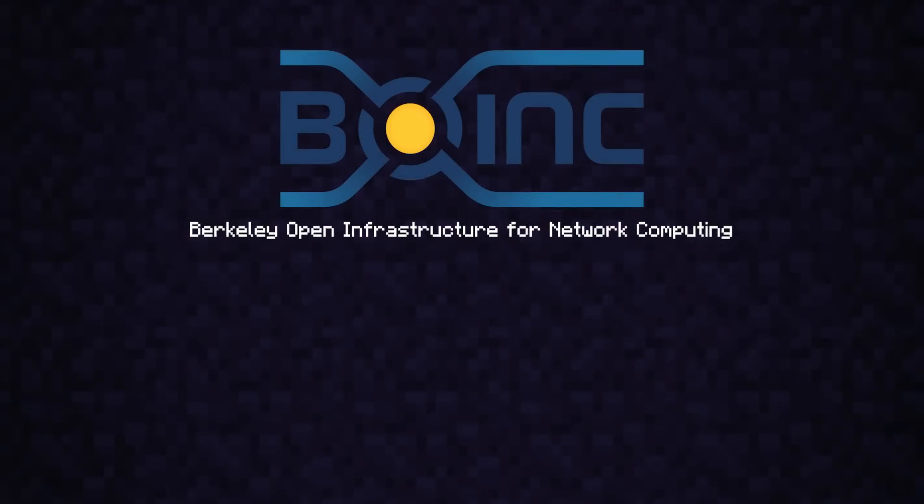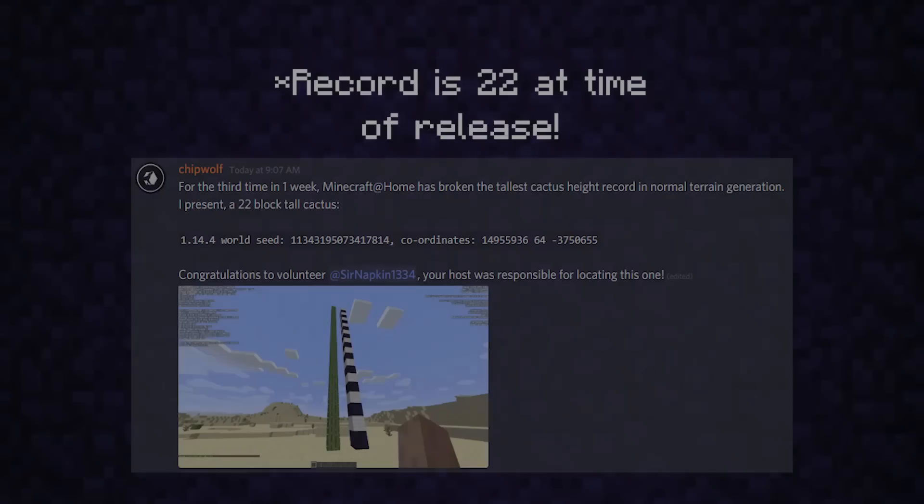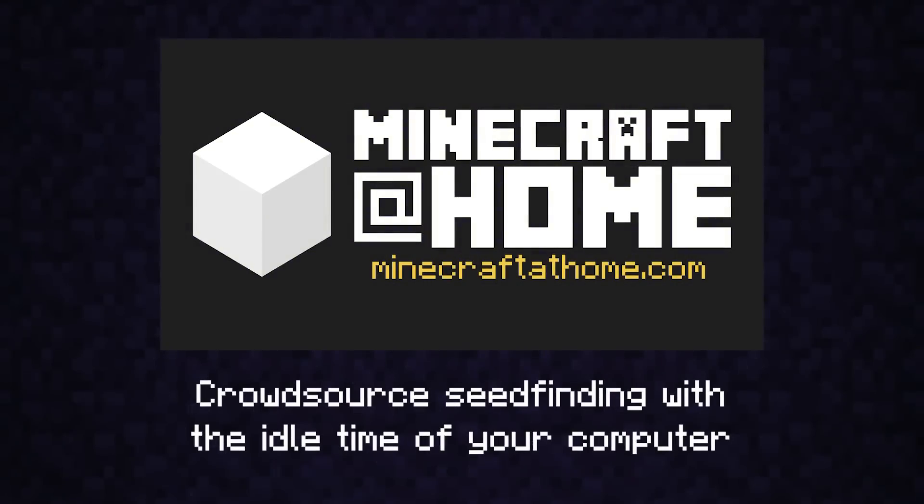To this day, the frontier of Big Cactus is being pushed through crowdsourced computing with Boink and the Minecraft at Home team. So far, they've already found a 20 block cactus and are gunning for 24. If you're interested in helping the cause of Big Cactus and other super neat seed projects with the idle time of your computer, join the discord below where you'll find all the information you need. It's free and goes to a great cause.